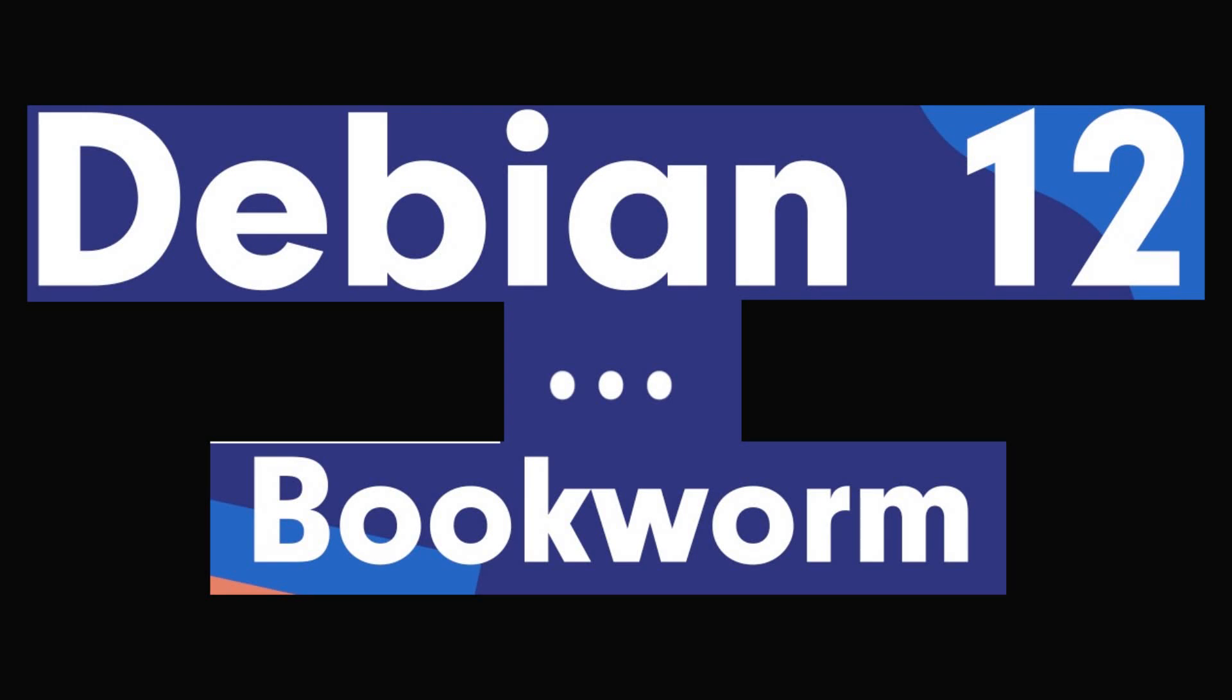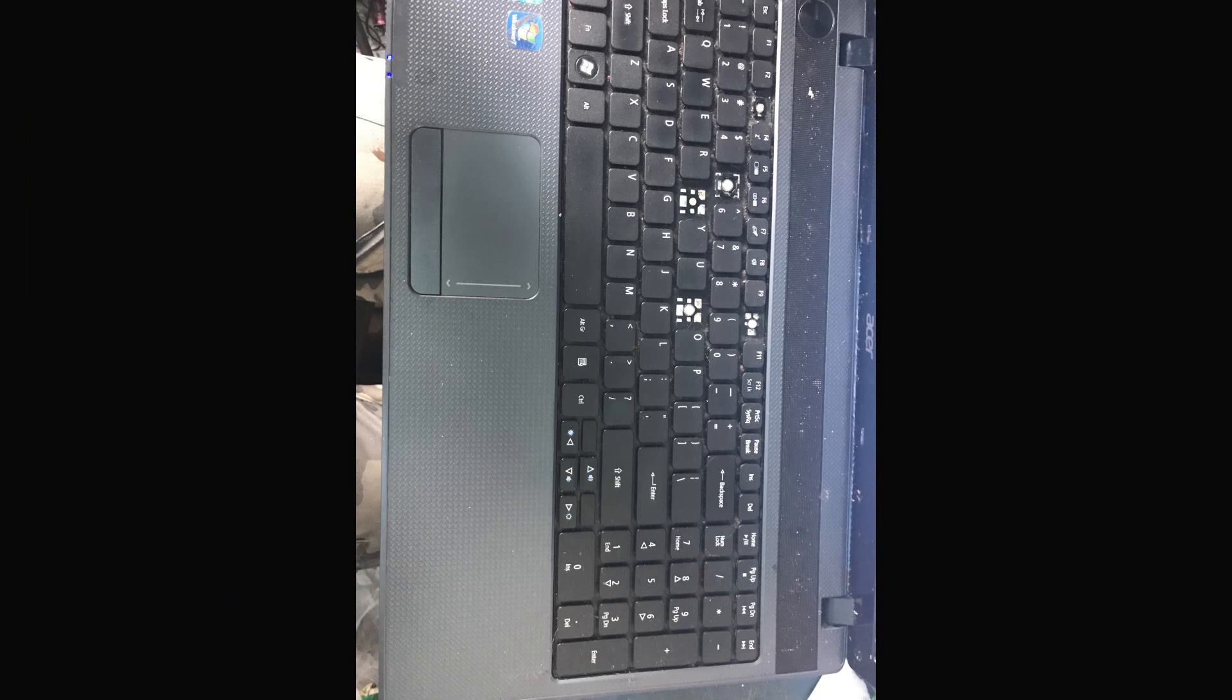Welcome back to the next video in our series of installing Debian Bookworm, which will eventually be Debian 12. This is a testing version, so some things may or may not be stable or working correctly. I'm going to install it on this old laptop.